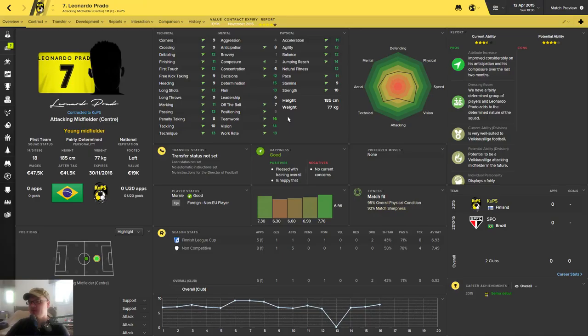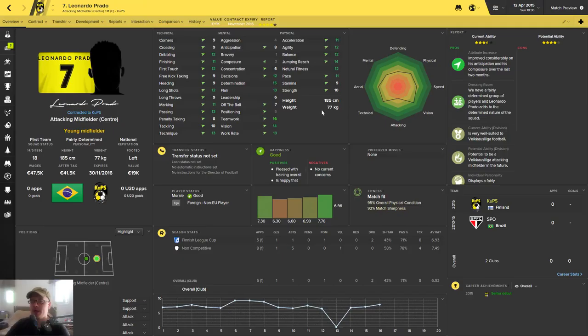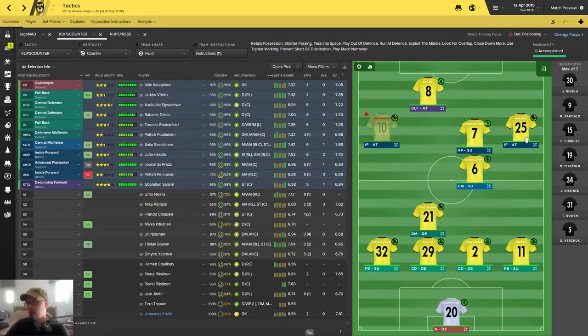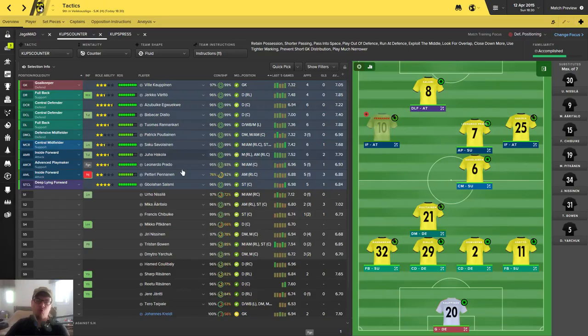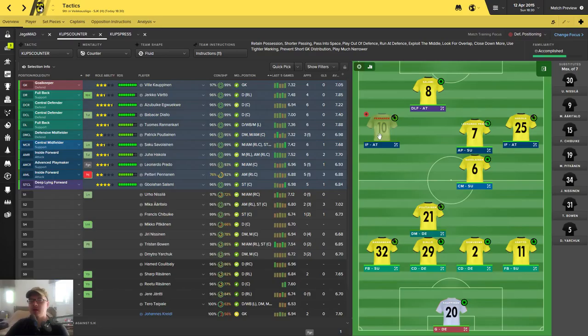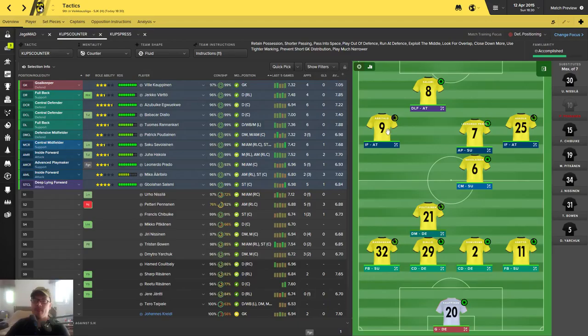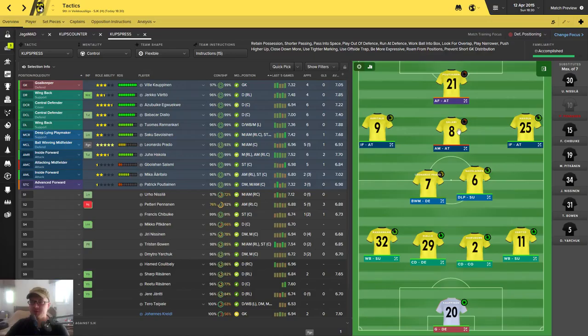This is like going back to the past with getting Leonardo Prado on my team. I got Juho Hakola on the right and Petteri Pennanen on the left, but where is he? It's gonna be Mika Ääritalo on the left in the first game since Pennanen is injured. Pennanen is also one who can play this number 10 position on my pressing tactics.